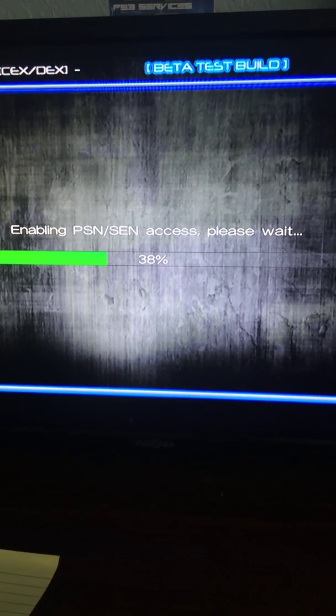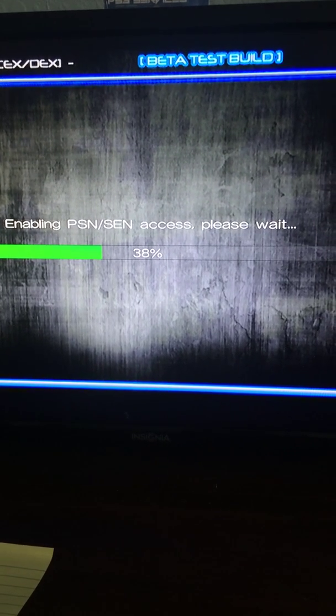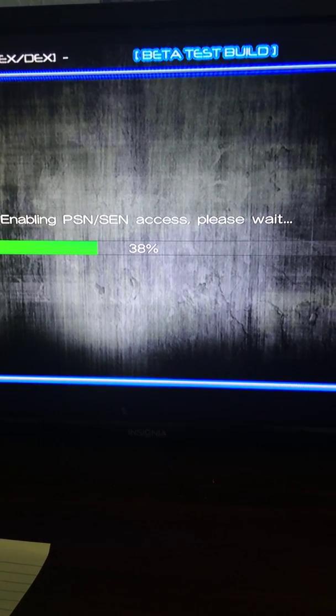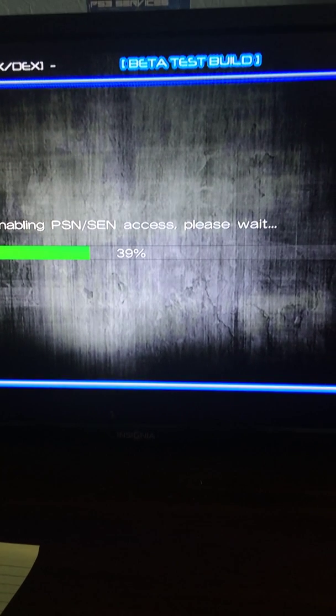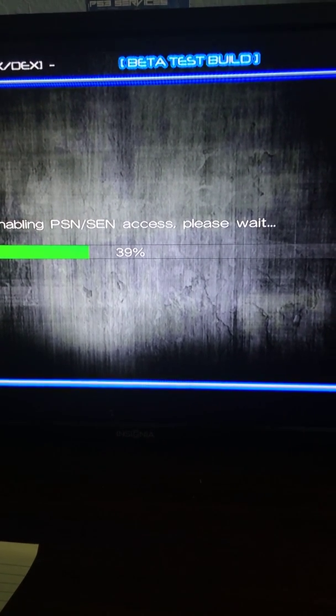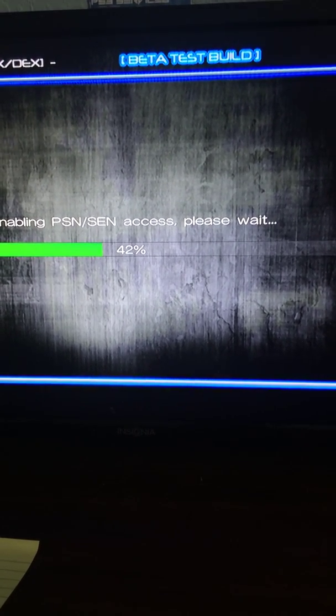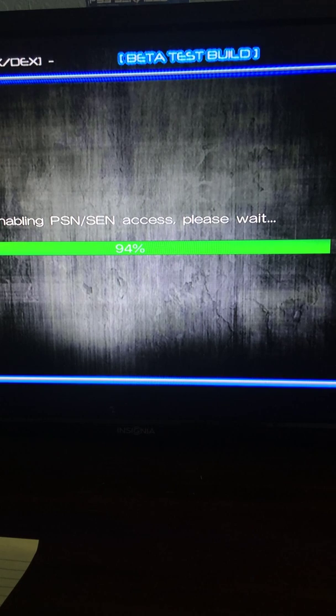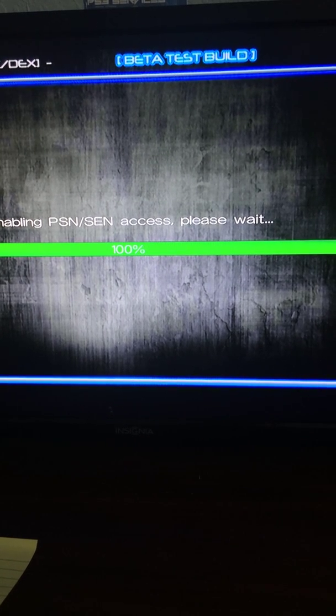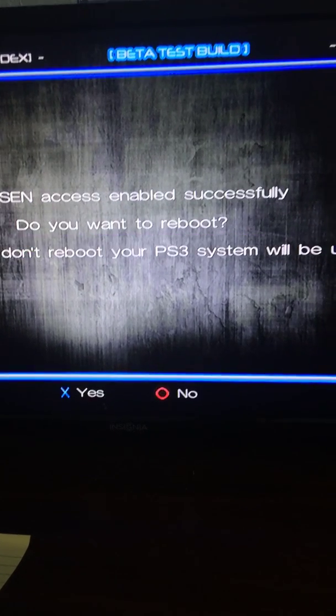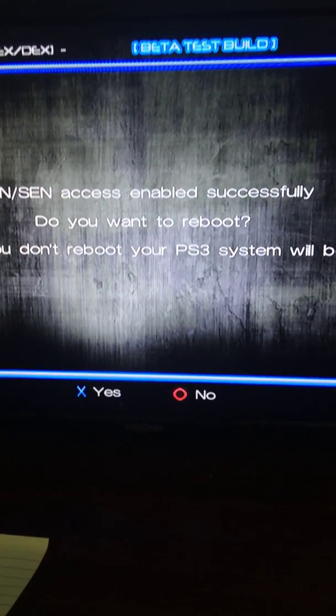Once it finishes, you're going to have to reboot your PlayStation and press yes to reboot, and you should be spoofed to 4.75.